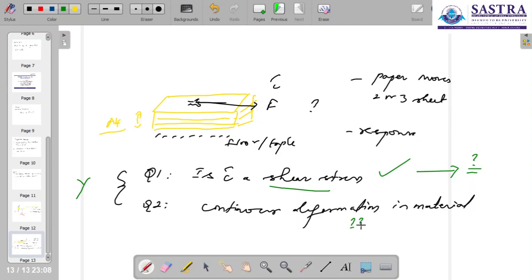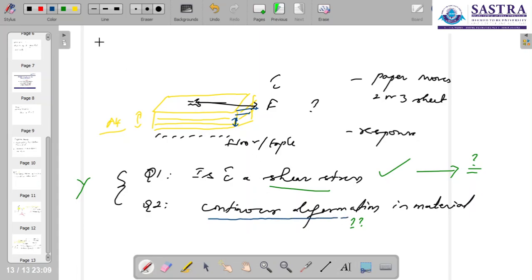Probably the first sheet moves, then the second sheet moves, but afterwards, do you think there will be any more movement? It won't. And if you have newly bought A4 sheets right from the cover, with a small push by hand, probably not even the first paper moves. So continuous deformation is not satisfied, and hence this pile of paper is not termed a fluid — it is termed a solid.